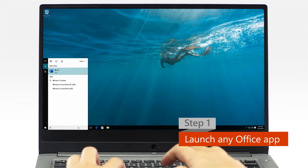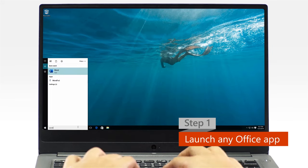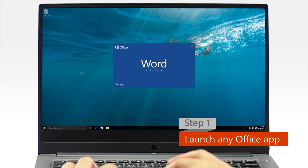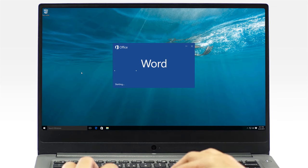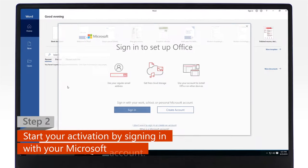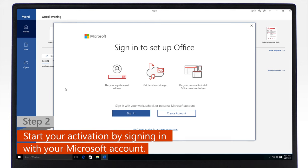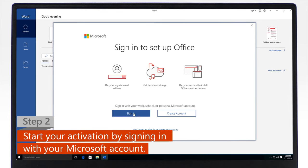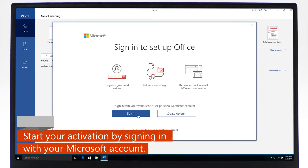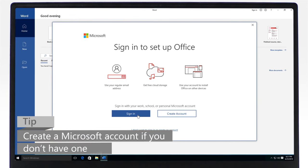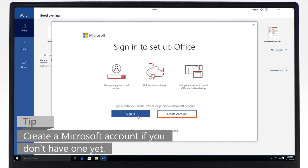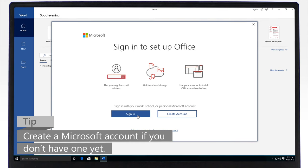Launch any Office app from your app list or by typing in the search bar. Step 2. To start the activation process, sign in with your Microsoft account. If you don't have a Microsoft account yet, create one and then sign in.